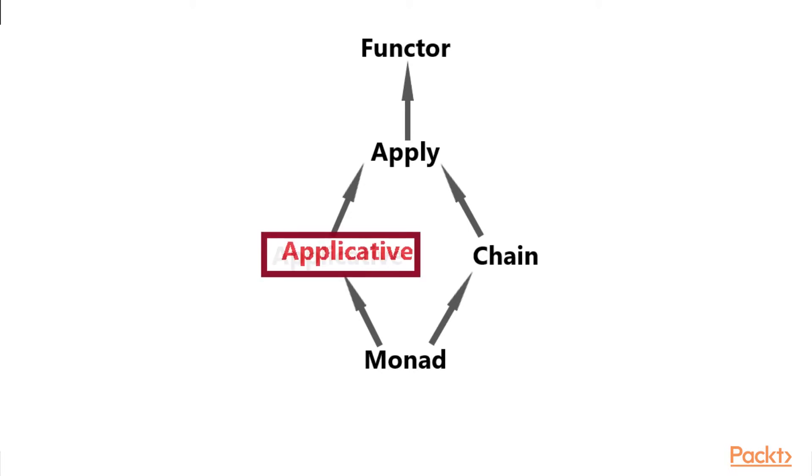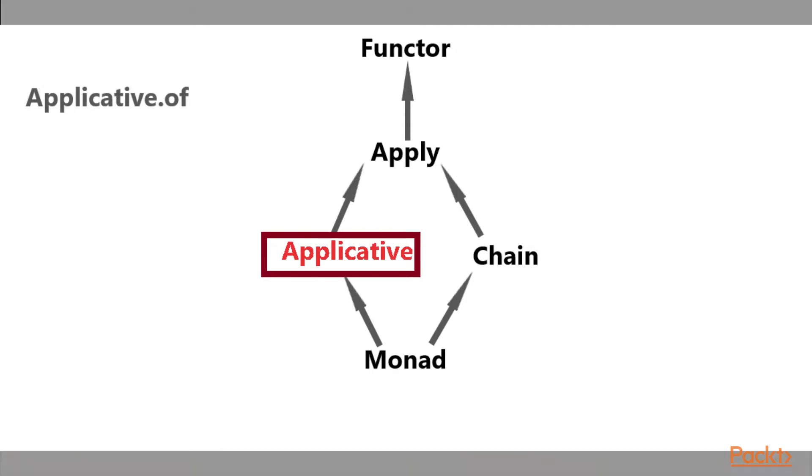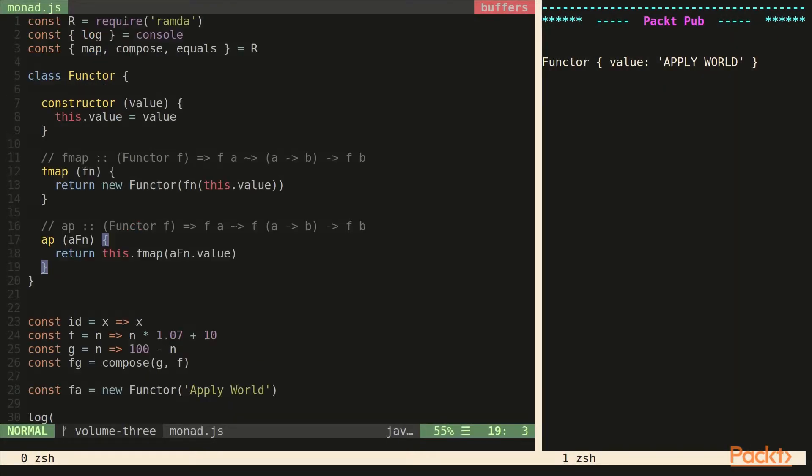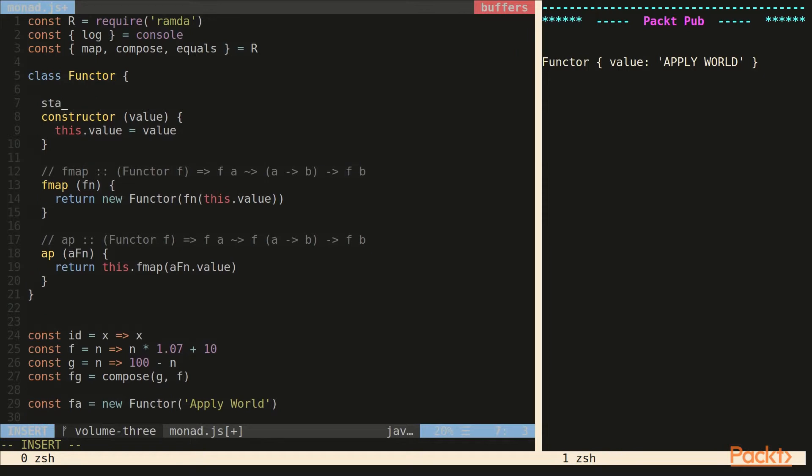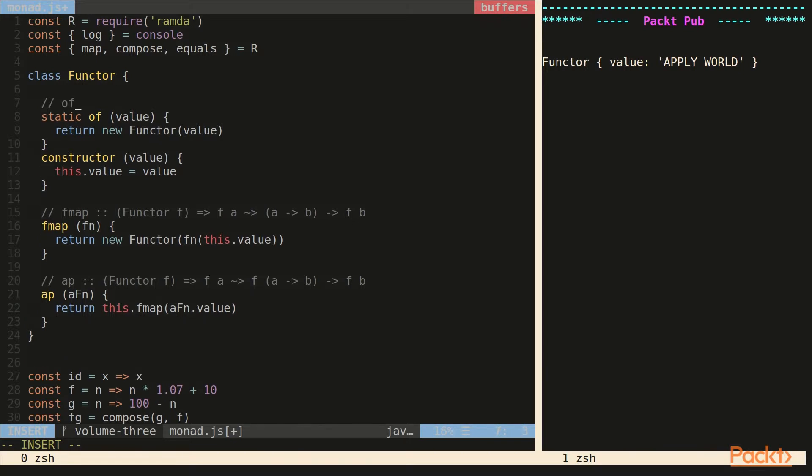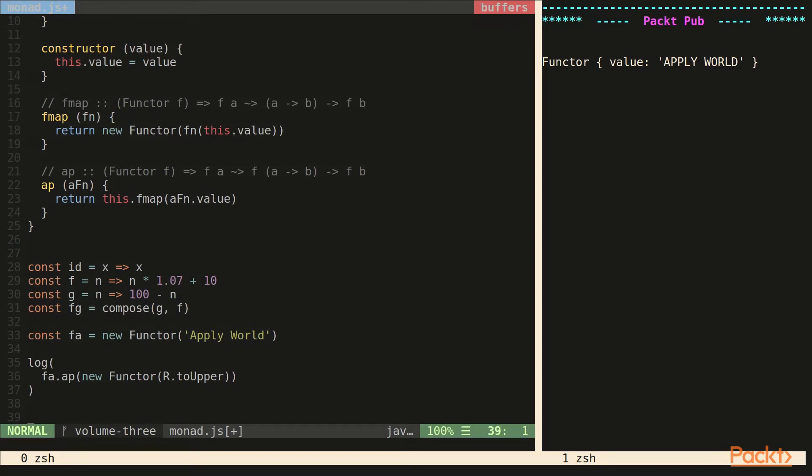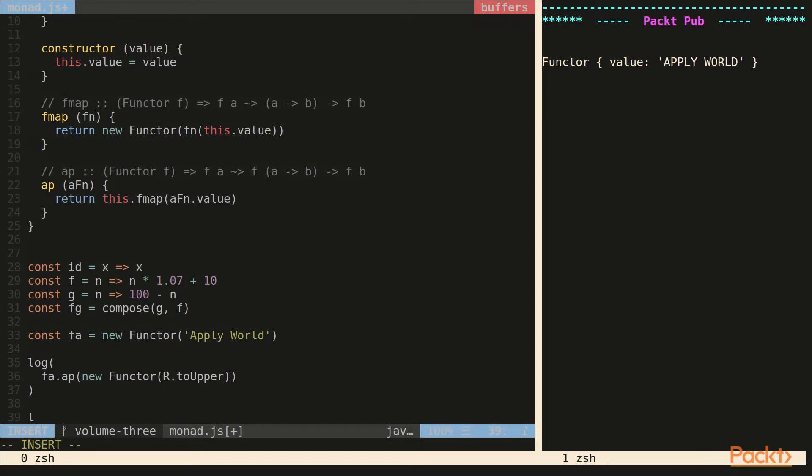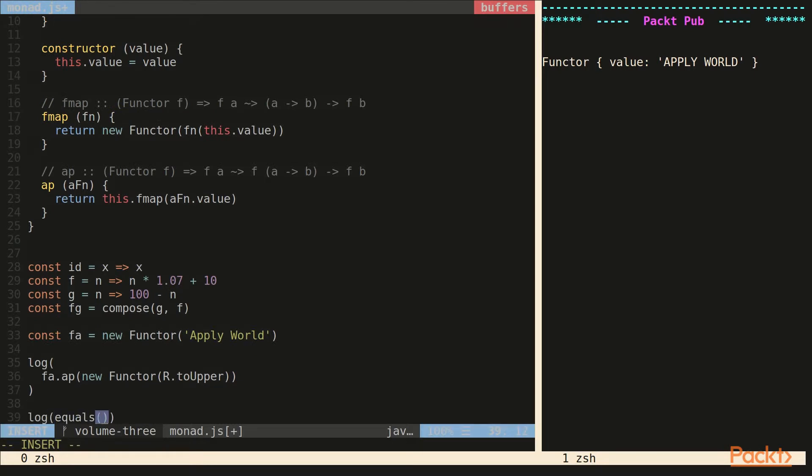We need to now get applicative. Applicative adds one method we already know, which is the method of. So let's add of back onto the functor. And remember this needs to be on the constructor. Applicative requires of. It requires app because it needs to have the apply spec, and fmap because it's a functor.